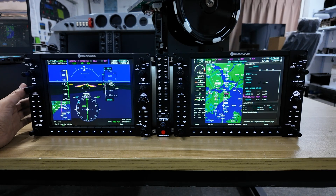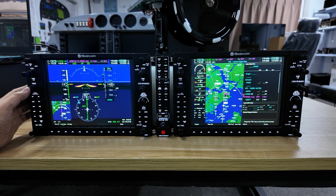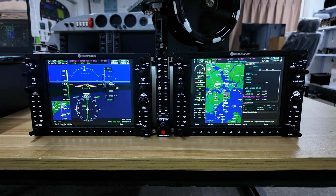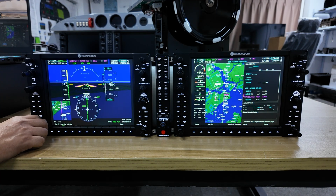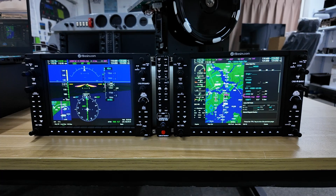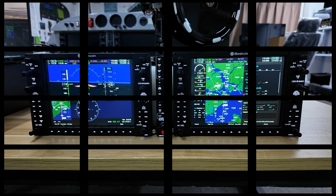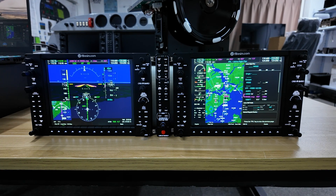To sync the heading, let's click on heading. And we can now adjust the missed approach altitude of 4,500 feet. We're going to slowly slow to Vref speed right now.